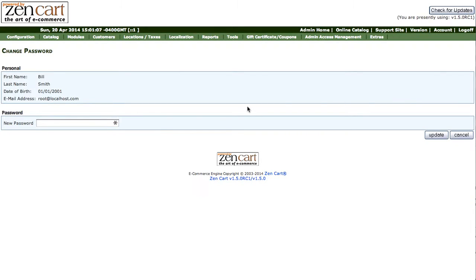Now remember the old password was 'password' so he has forgotten that and we will change it to a new value and we'll call that 'changepassword' and we'll add a digit to make it a little more secure. So we'll save that away.